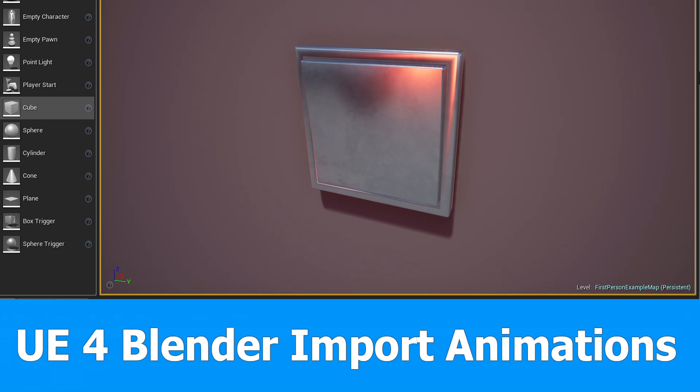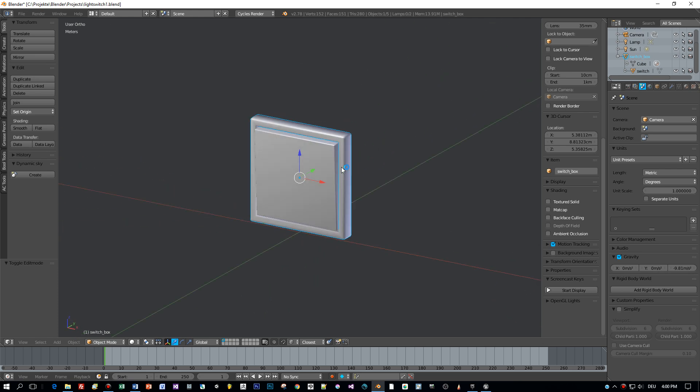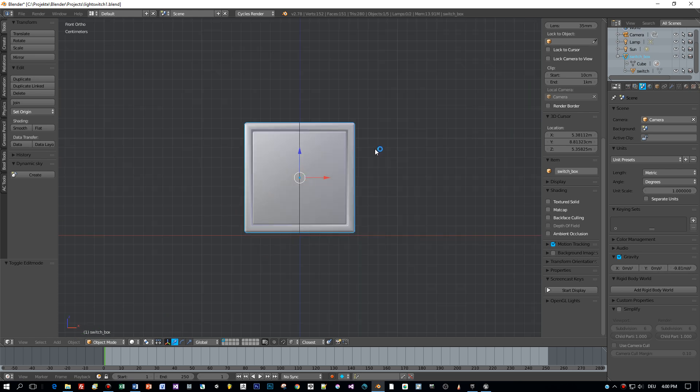Hi, here's the next video about Unreal Engine 4. This time I'm going to import a Blender model with animations. This is a light switch model in Blender 2.78 that I created in a previous tutorial.